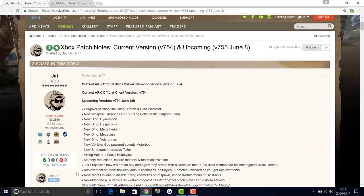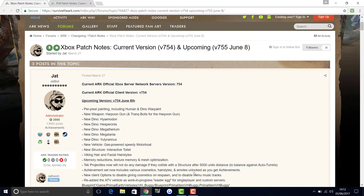Achievement set now includes various cosmetics, hairstyles, and emotes unlocked as you get achievements. So it looks like the achievements are going to play a bit more of a part. New client options to disable giving cosmetics on respawn and to disable menu music tracks. There's been new music added in, so you can sort that out if you don't want to listen to the music or if you do.